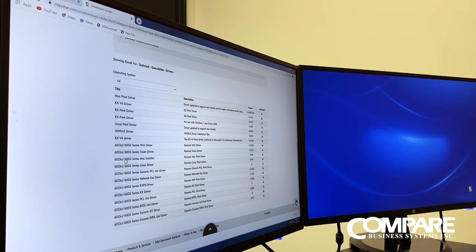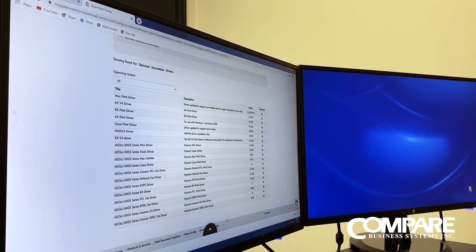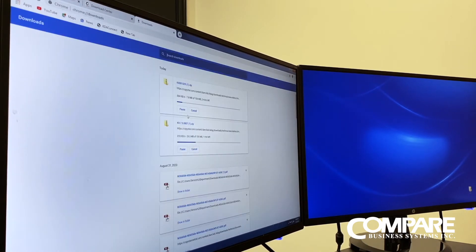The second one you want to download — you can do it at the same time — is going to be for Windows 10, which is the KX print driver version 8. Click on that. As you can see, both are now downloading. Click on show all and it shows them both downloading.